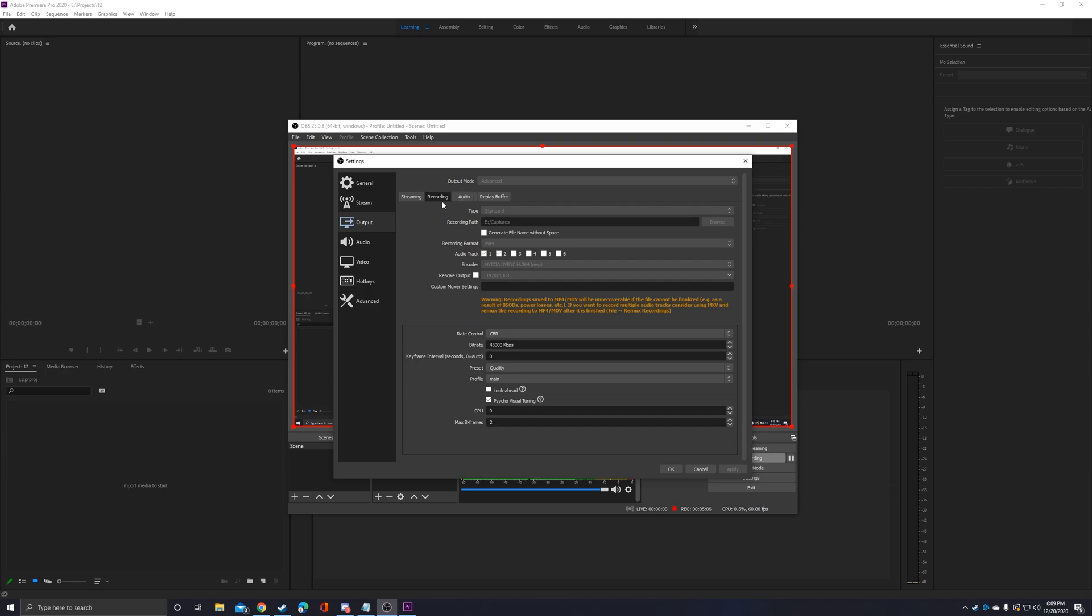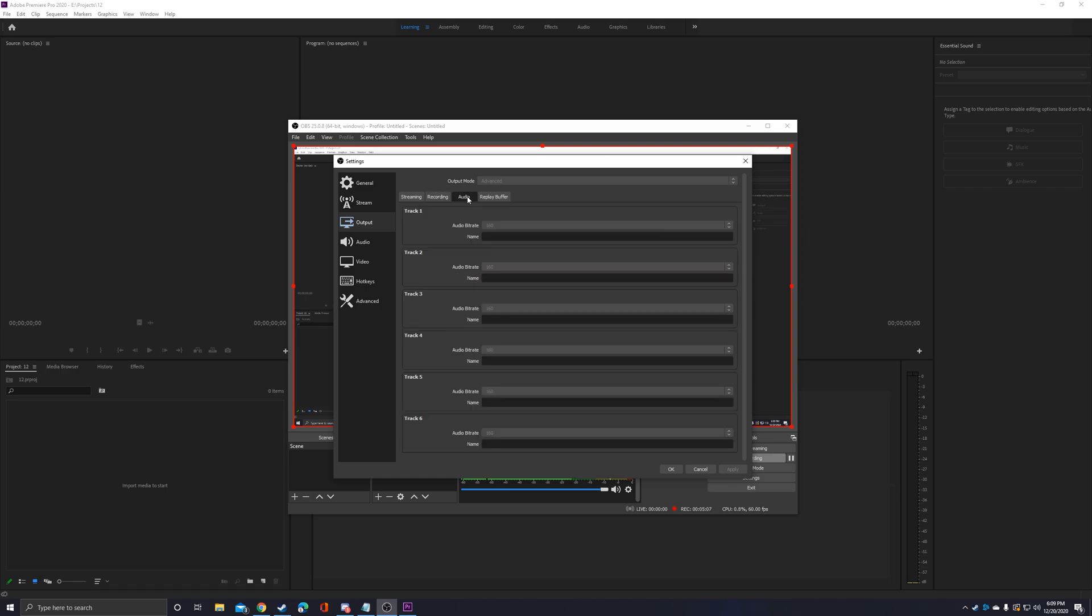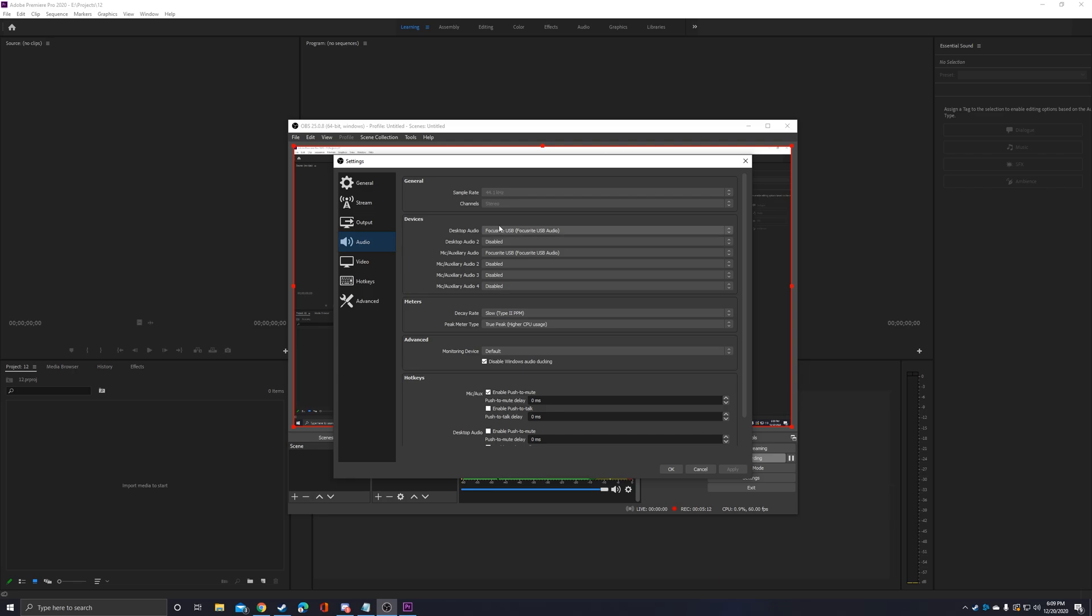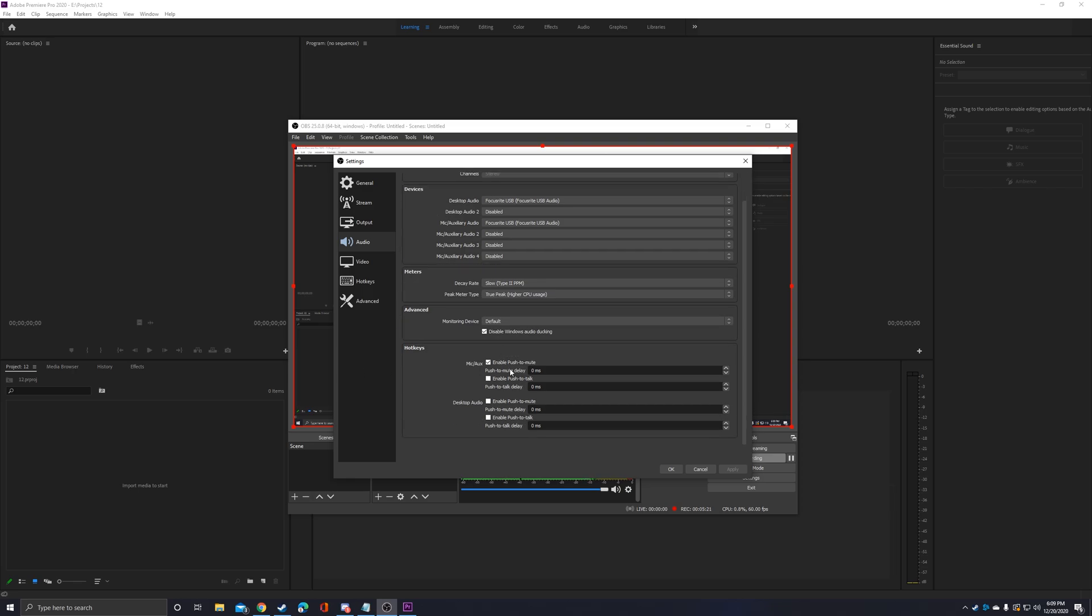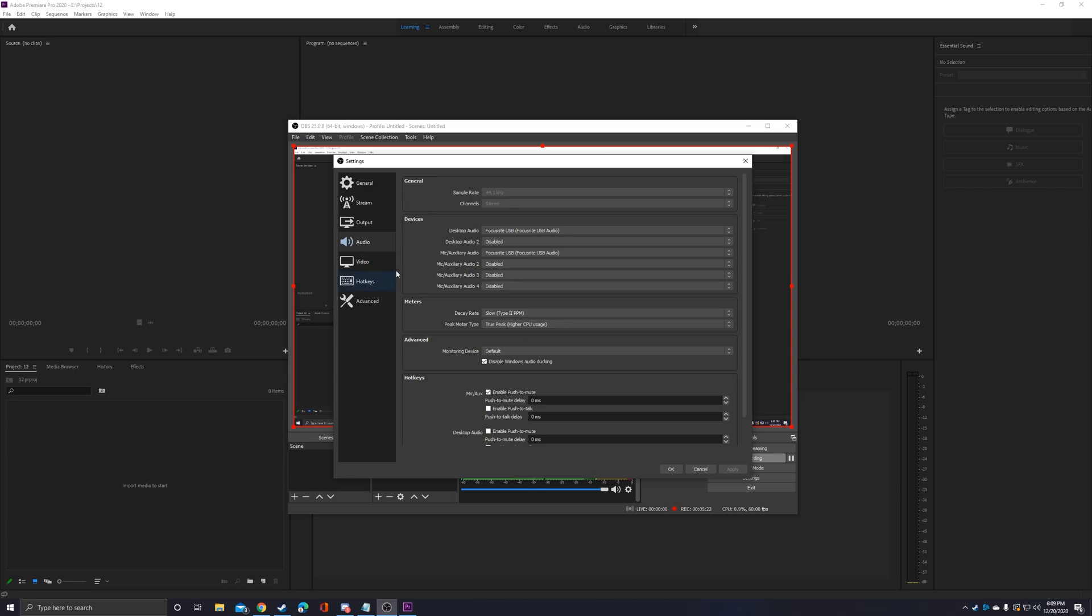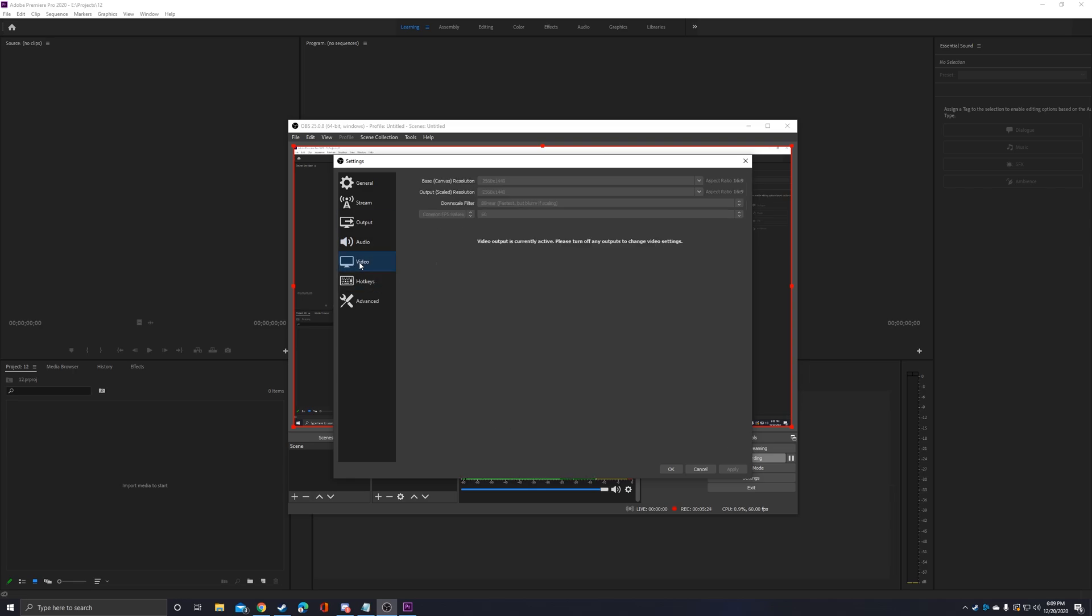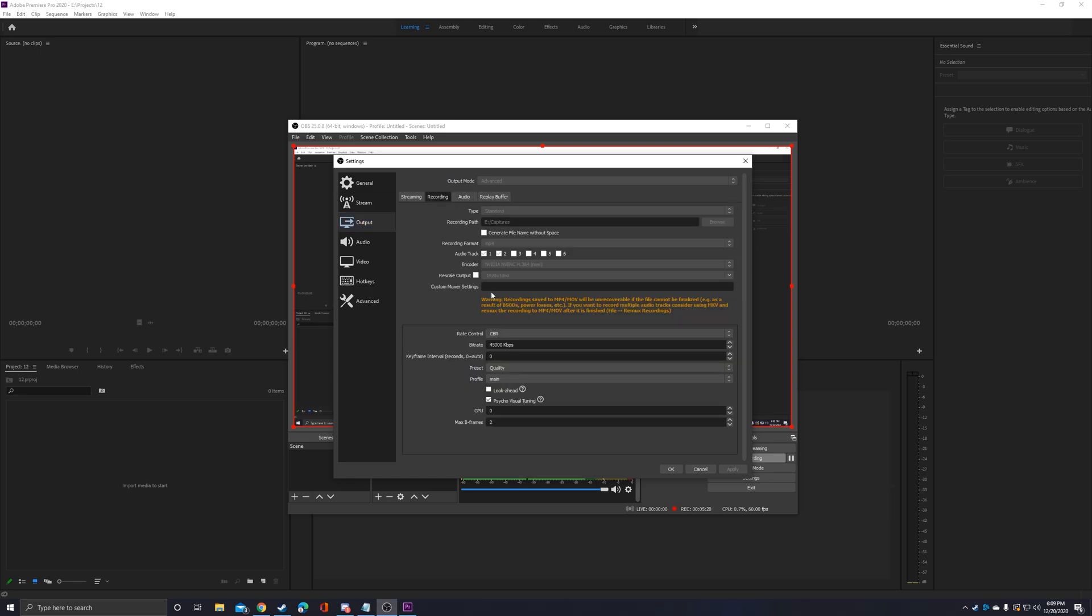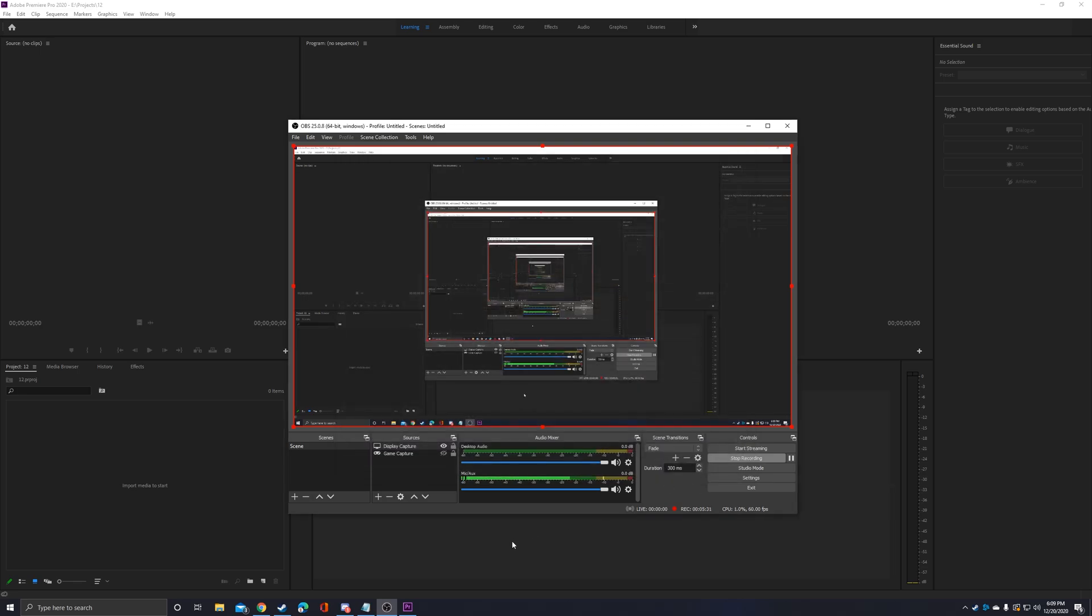For audio, everything there is just default on that tab. For the audio itself, I'm using a Focusrite interface for my microphone. I think there's really nothing else there to see. The recording output is the important part for that.